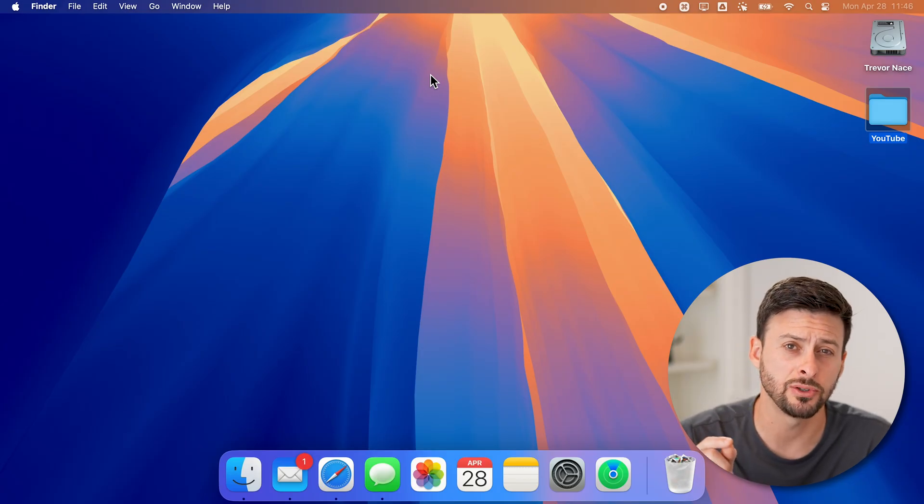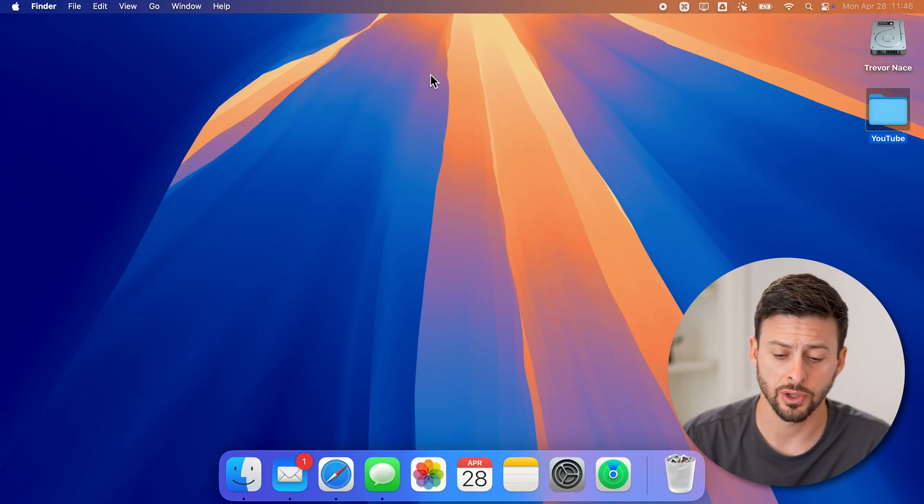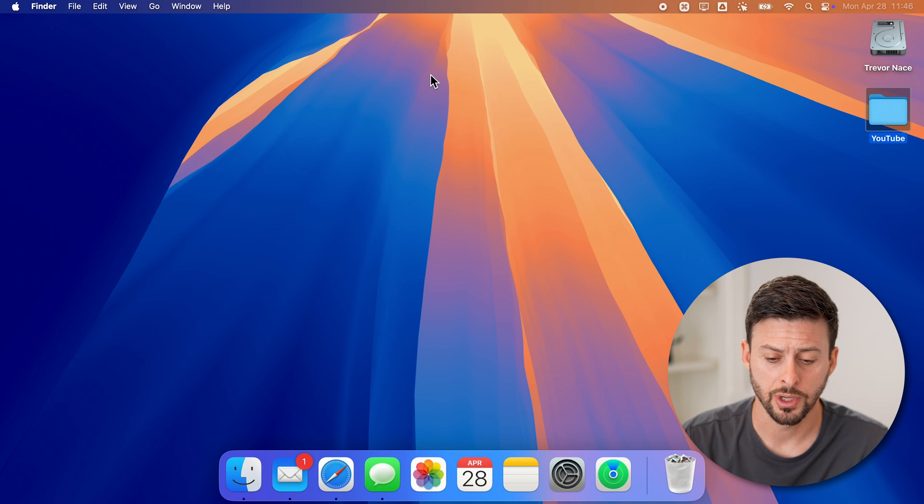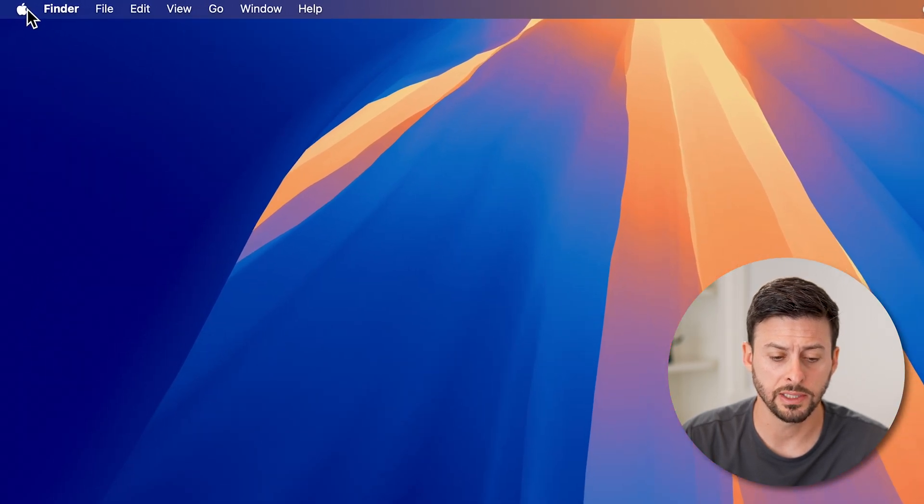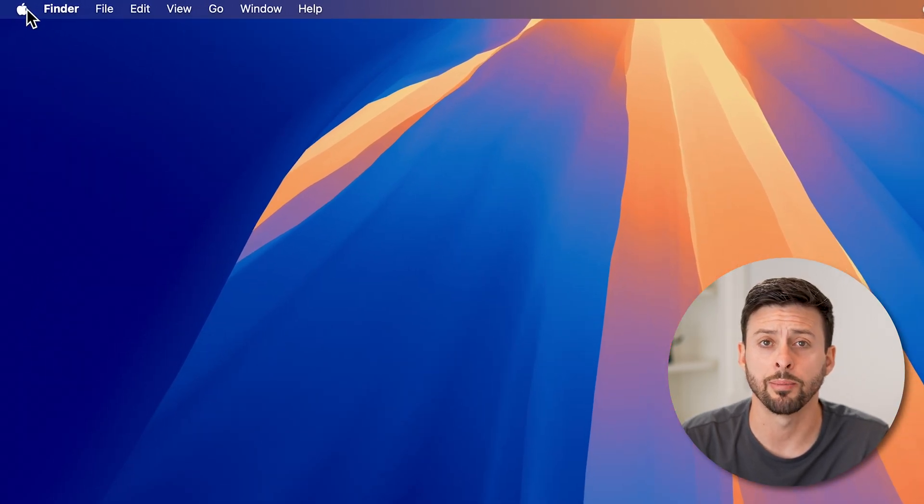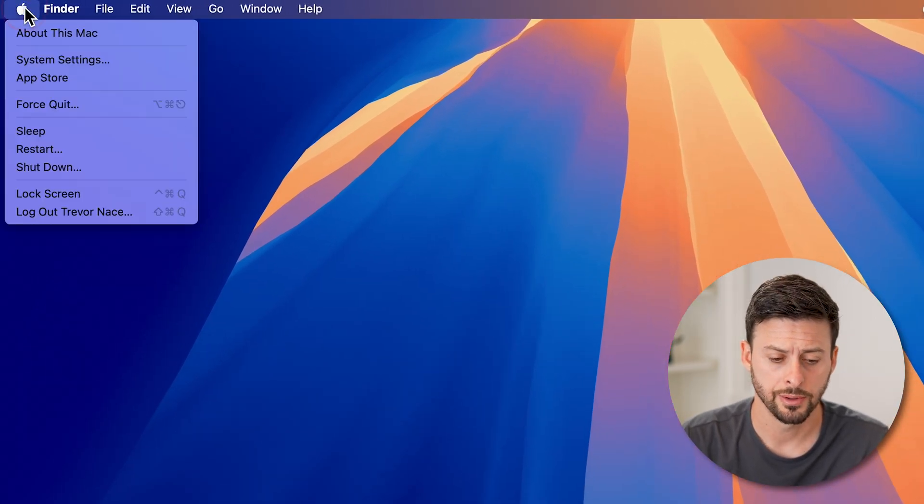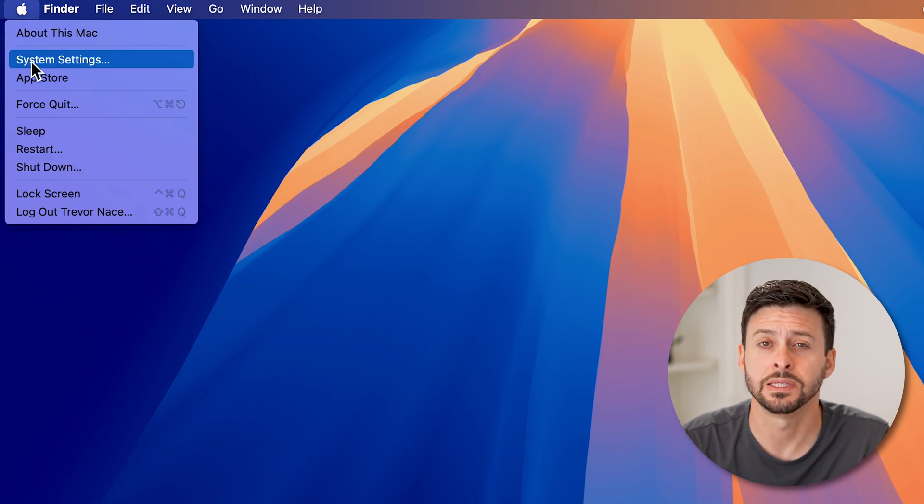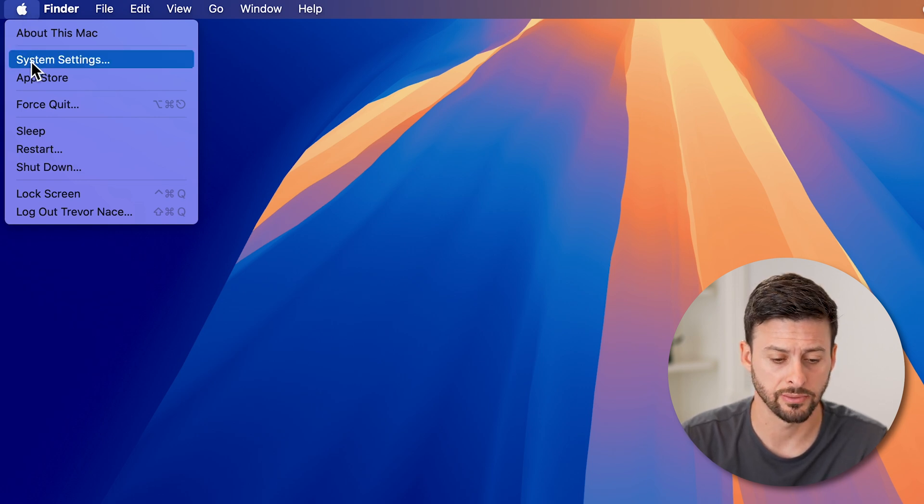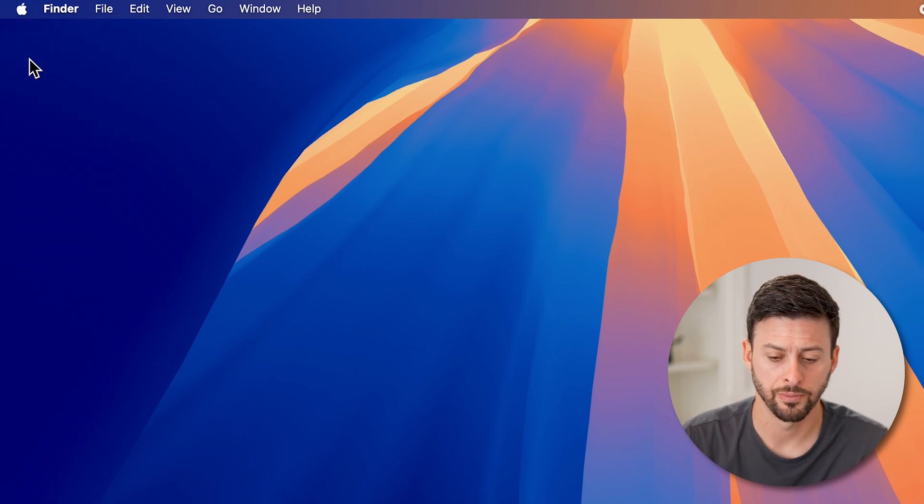Now to do this, we're going to get into your settings on your computer. So at the very top left, let's tap on the Apple icon. And then we'll go down and choose system settings from here.